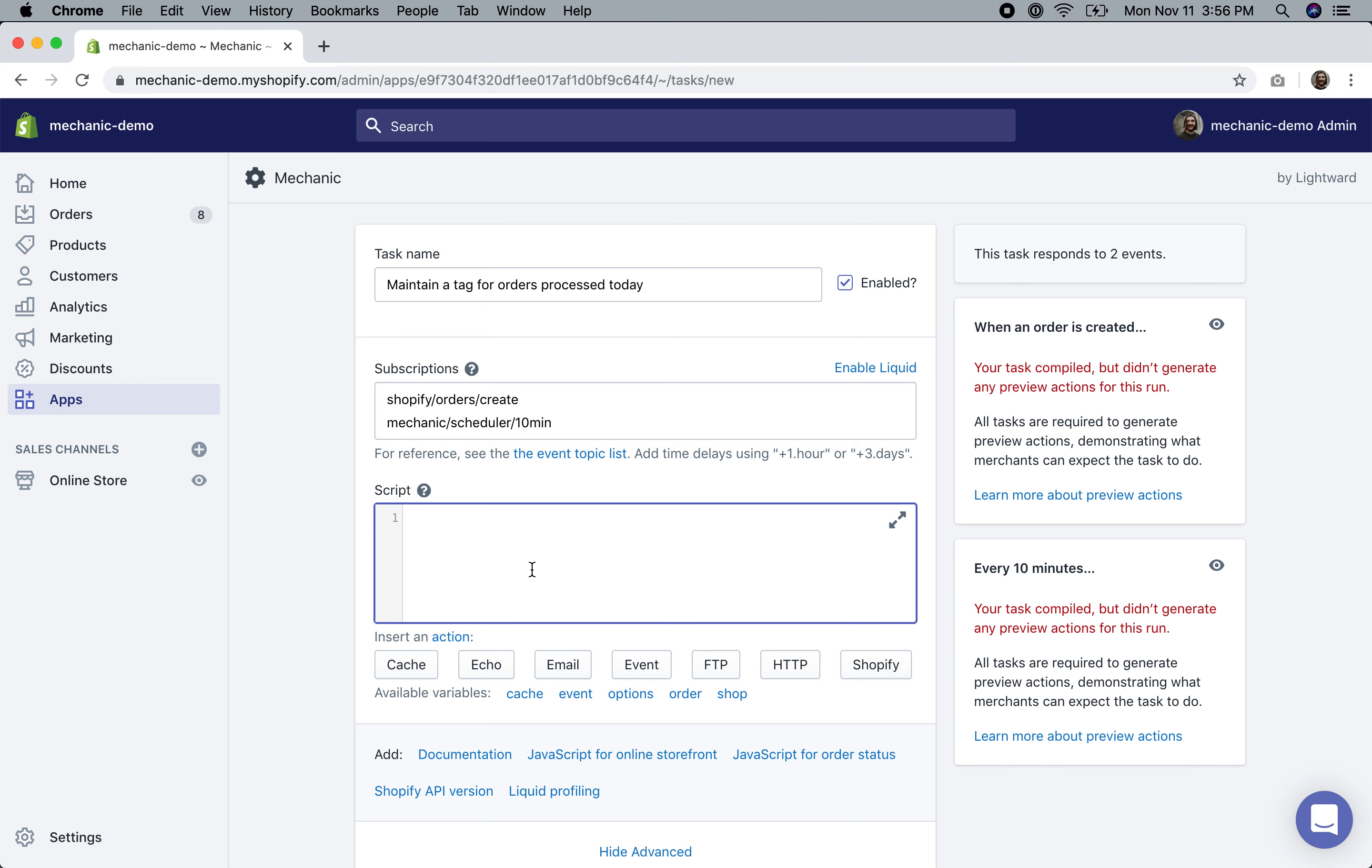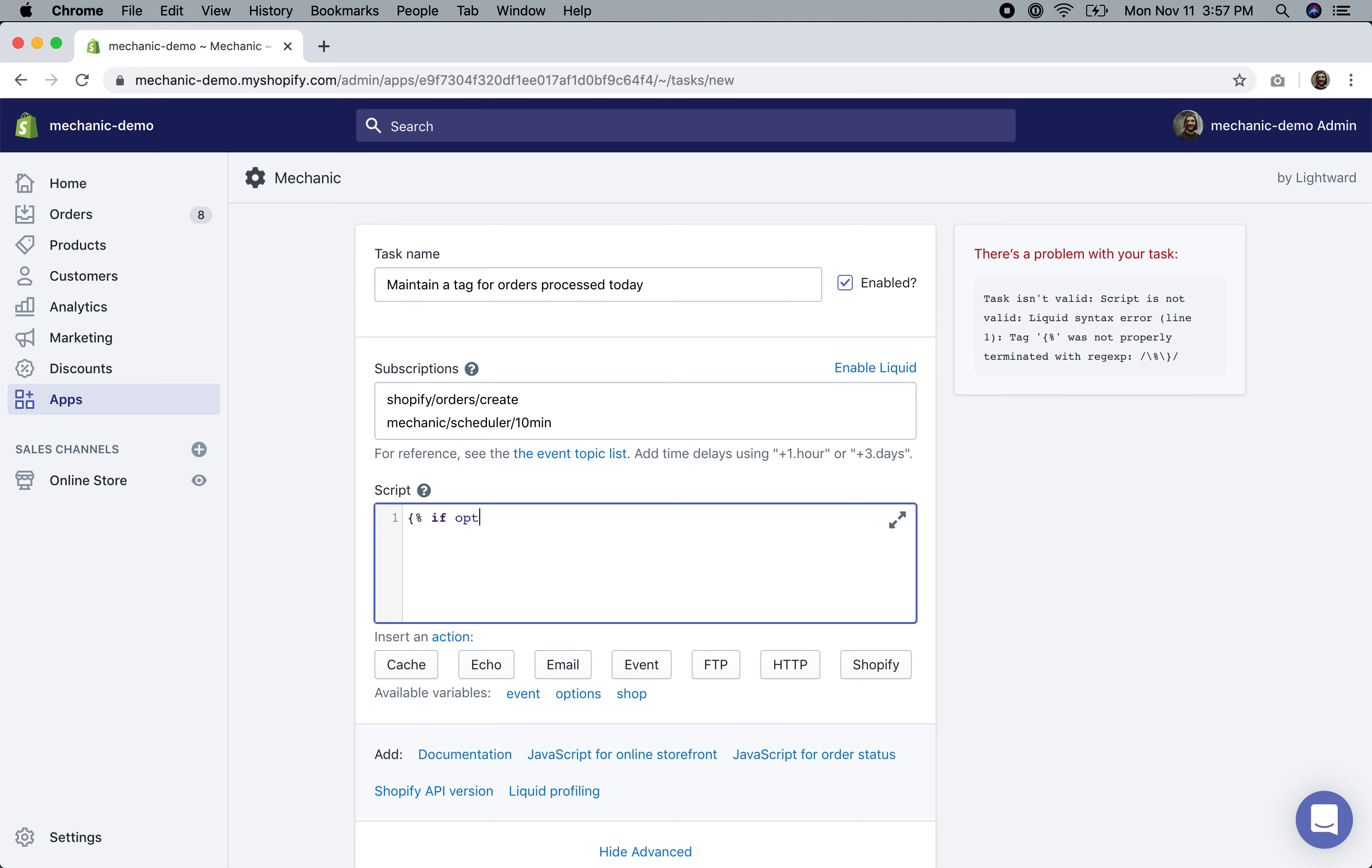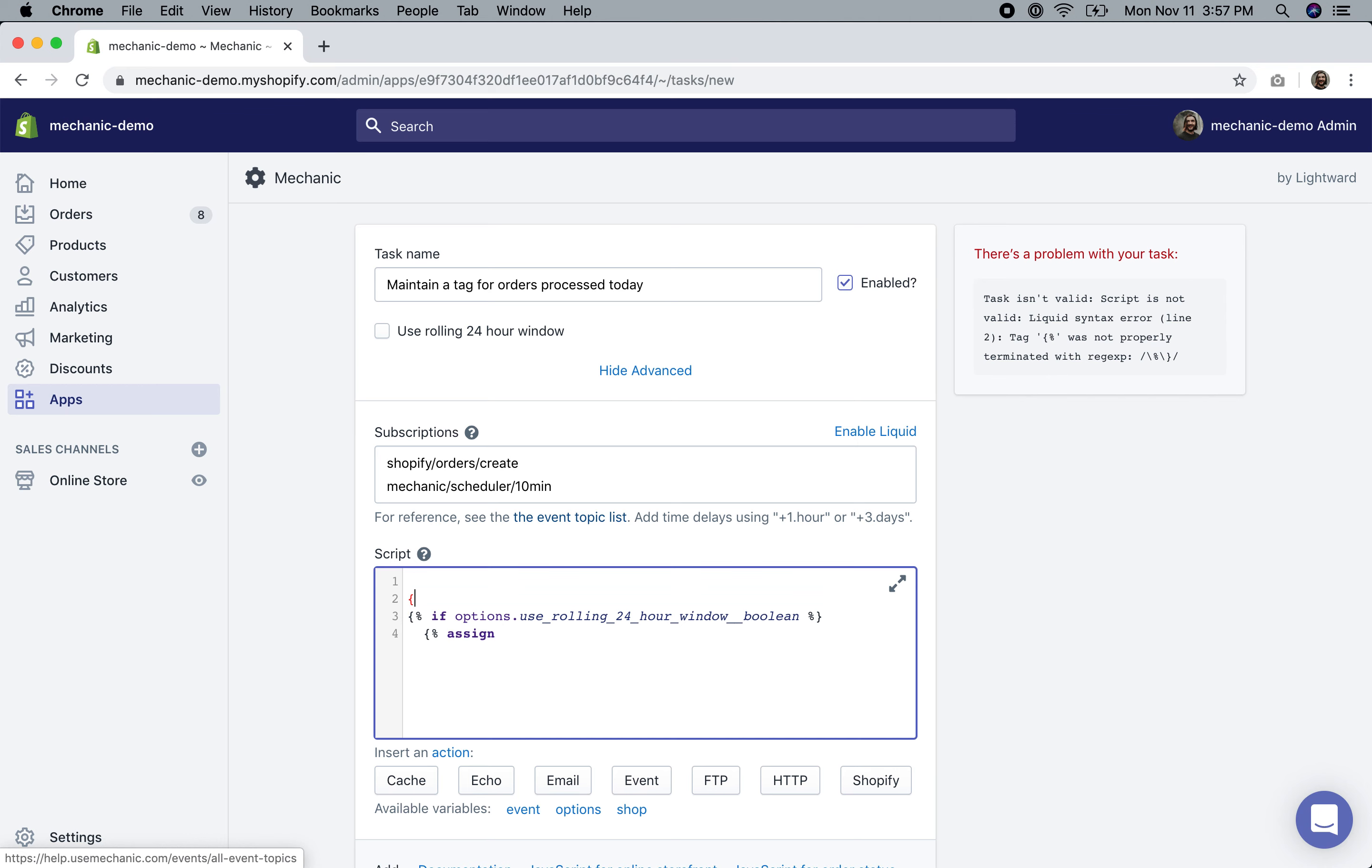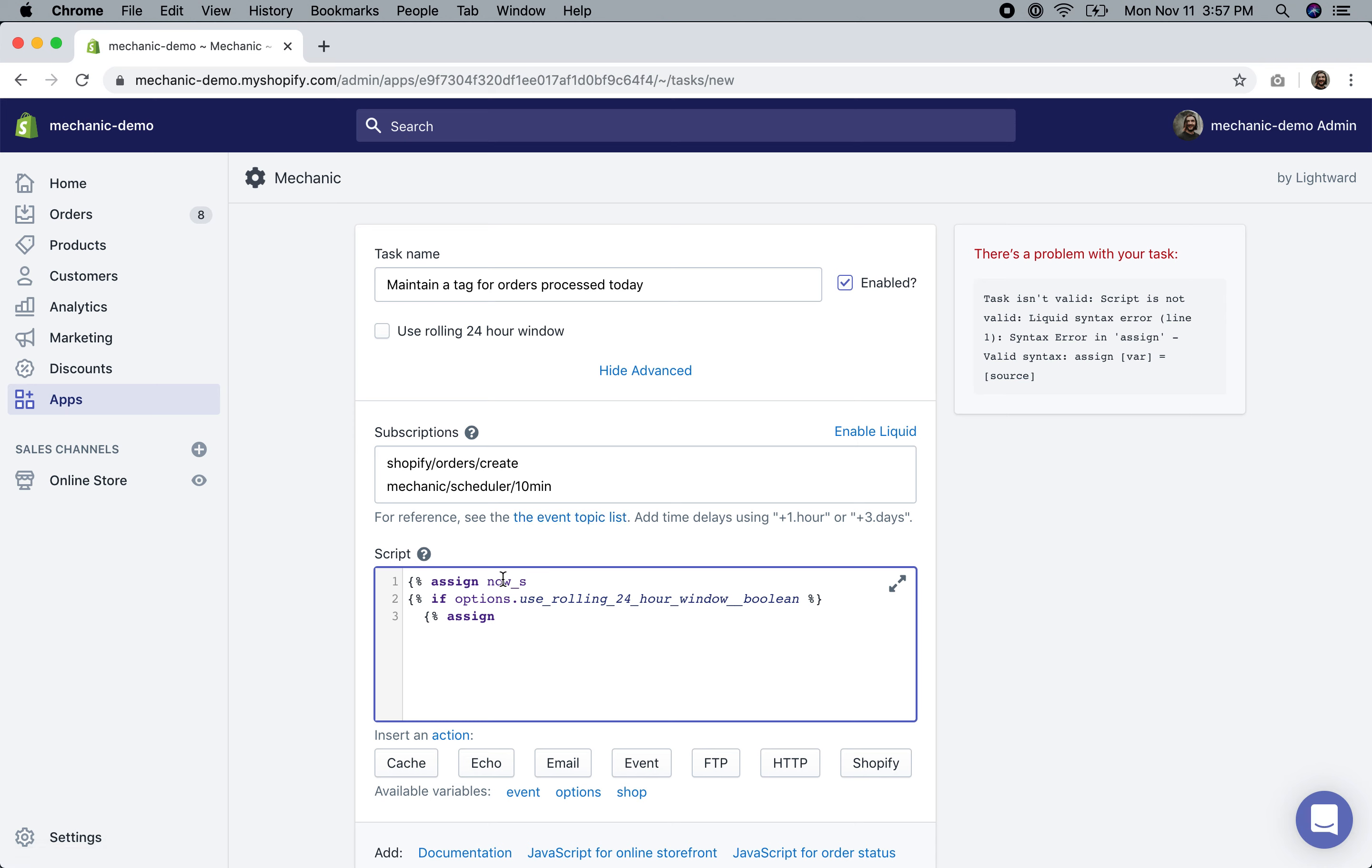We'll begin by auto-tagging orders as they come in, and then we'll have a scheduled event running every 10 minutes to untag orders that fall behind our threshold. So let's start at the beginning with orders create. Actually, let's begin a little bit before that - let's start with figuring out what our threshold for today actually is.